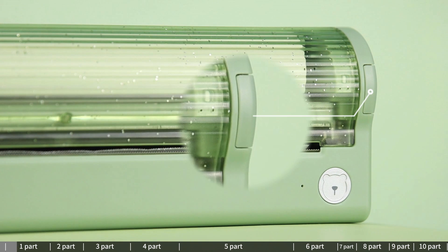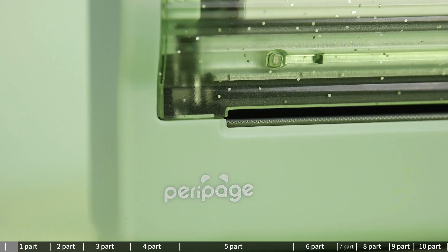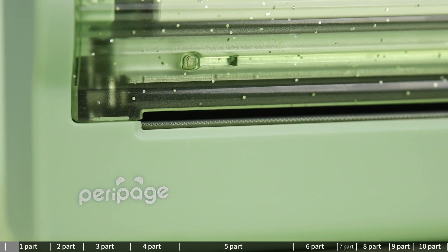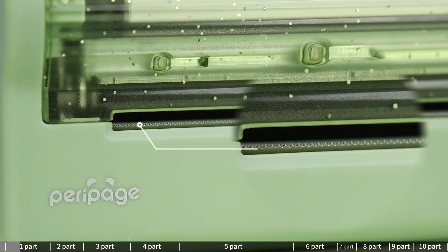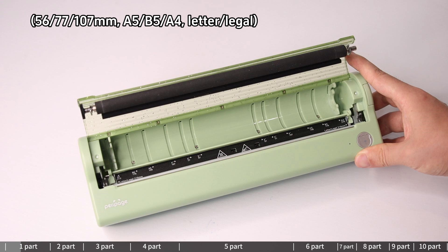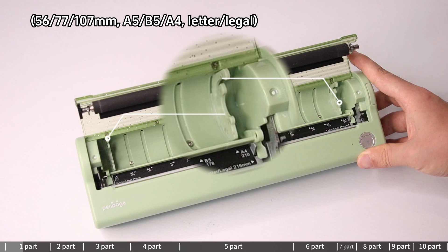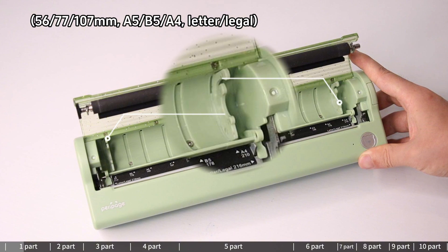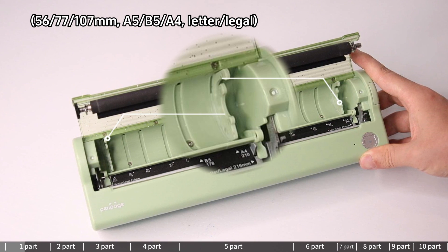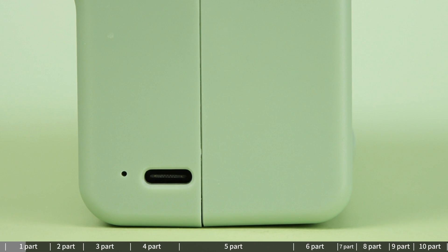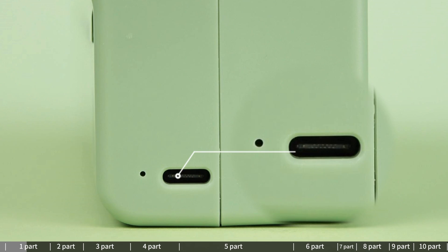The printer features a paper change button, built-in safety tiers, off-port paper bin, card positioner to adjust paper size, and a Type-C charging port.